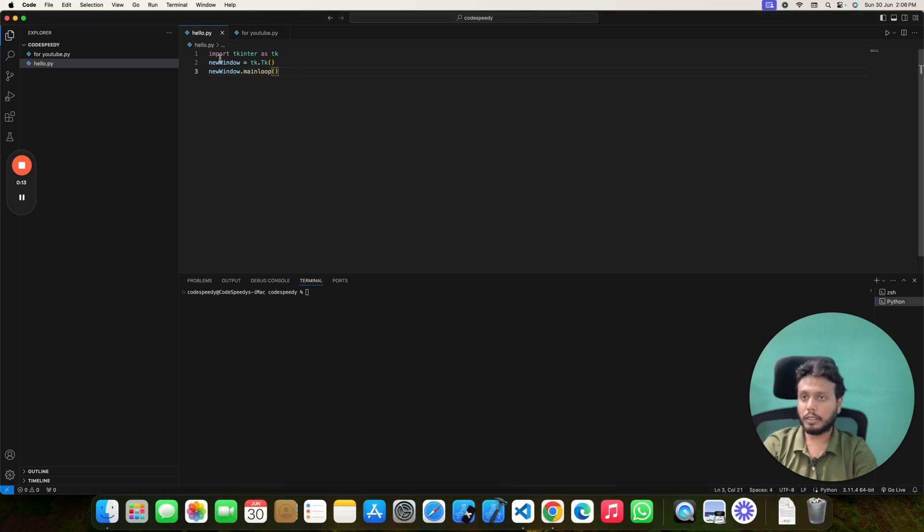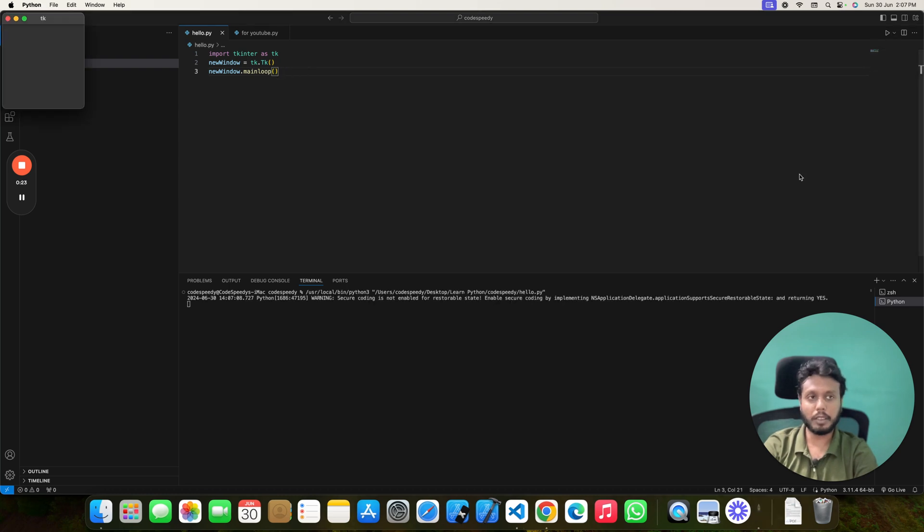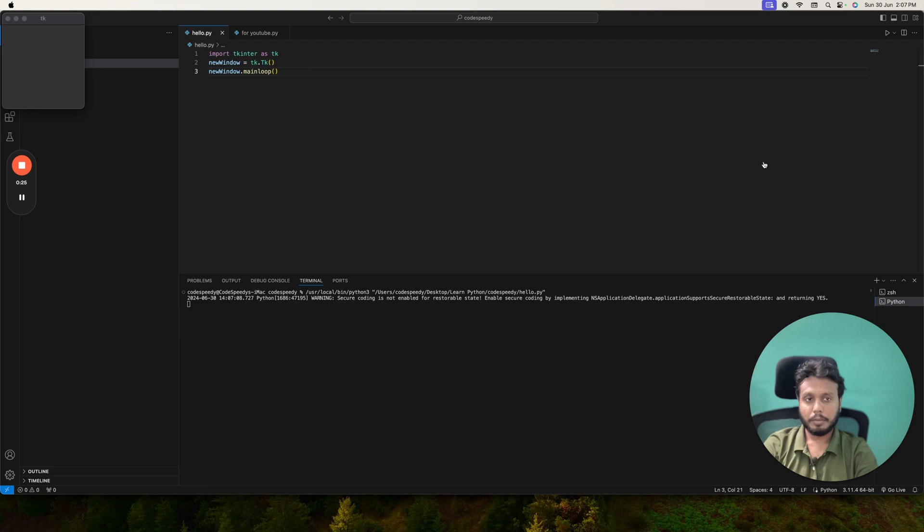I have already written a Python program that will run a GUI application using tkinter. So if I run it, let's see what happens. You can see I have got a warning message.